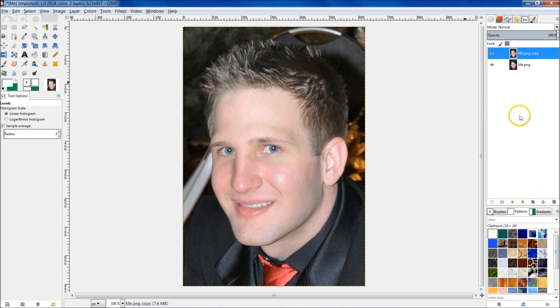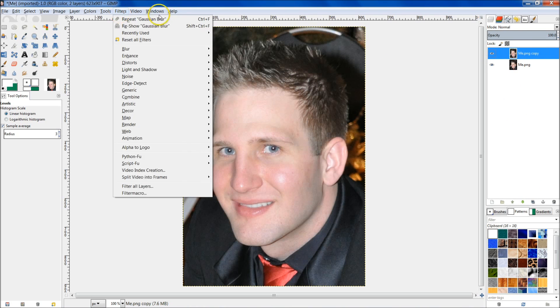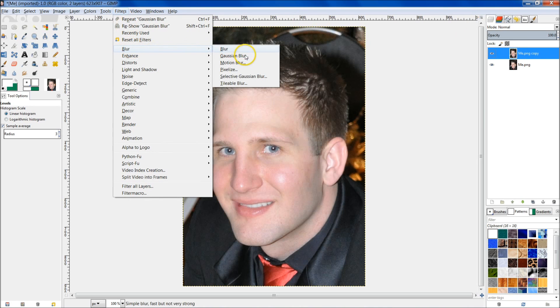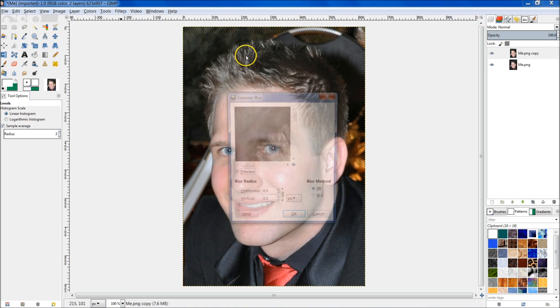Now we're going to apply a Gaussian Blur filter to this top layer. Make sure you're selected on the top layer. Go up to Filters, then go to Blur, and then Gaussian Blur right there.